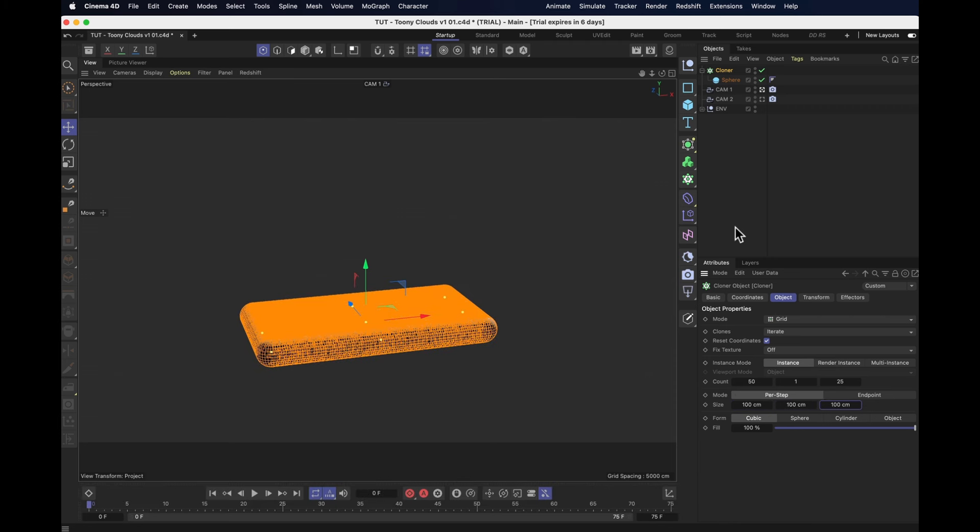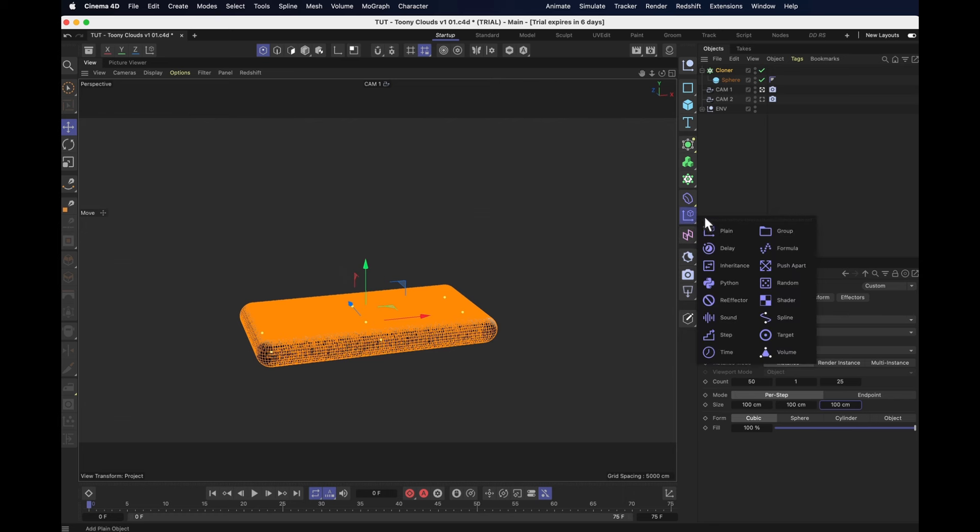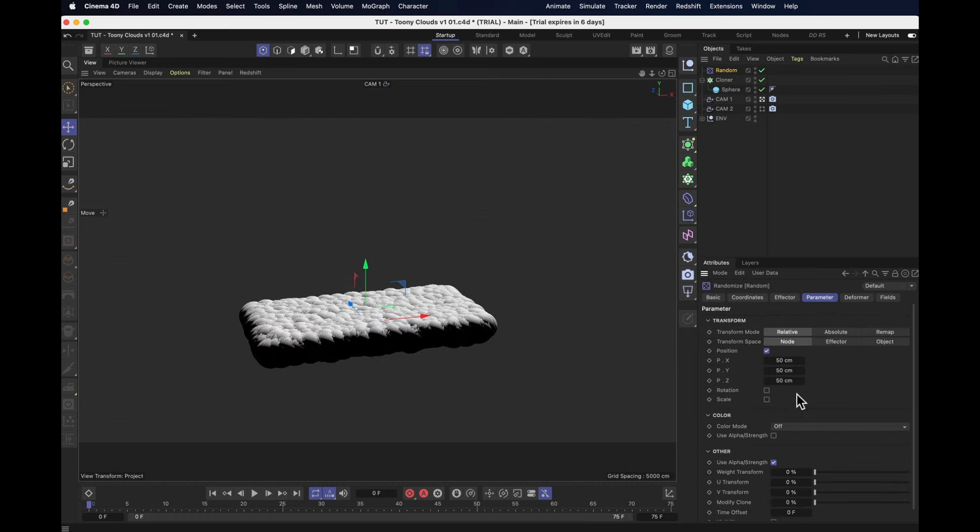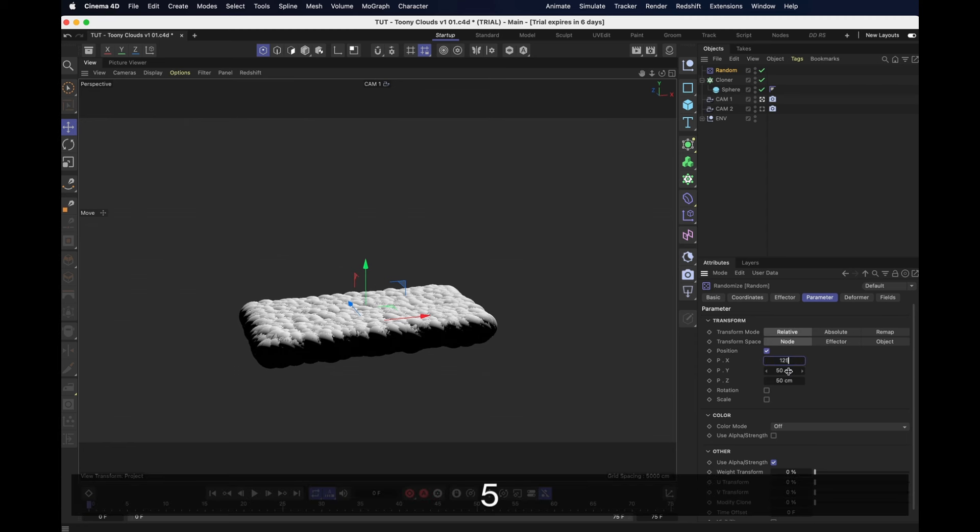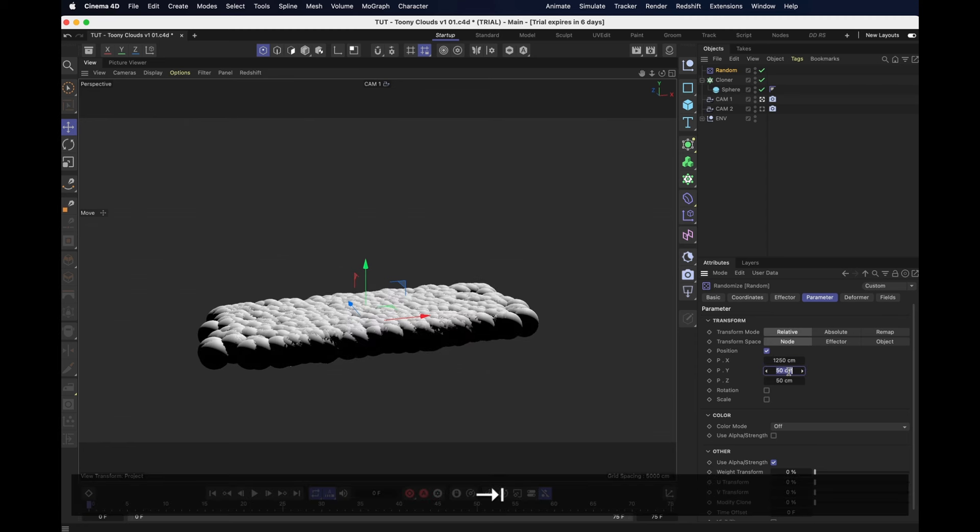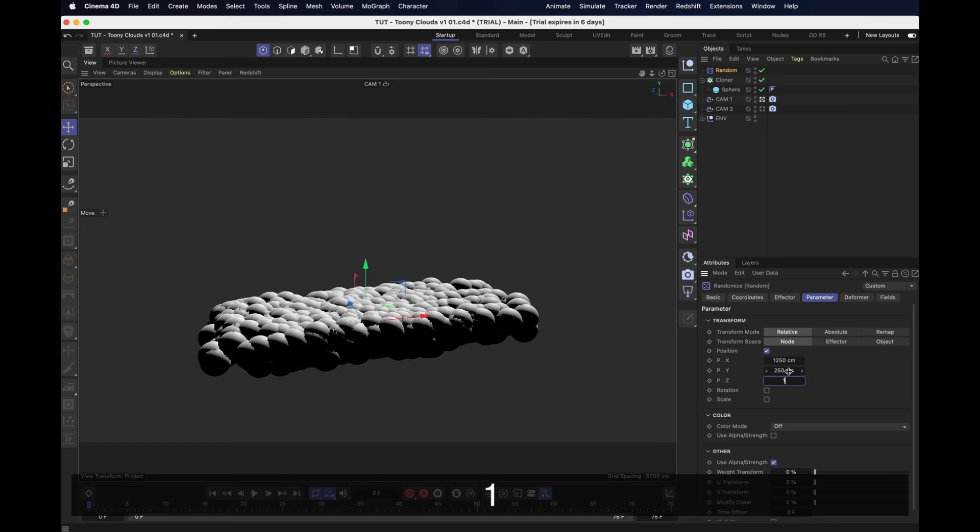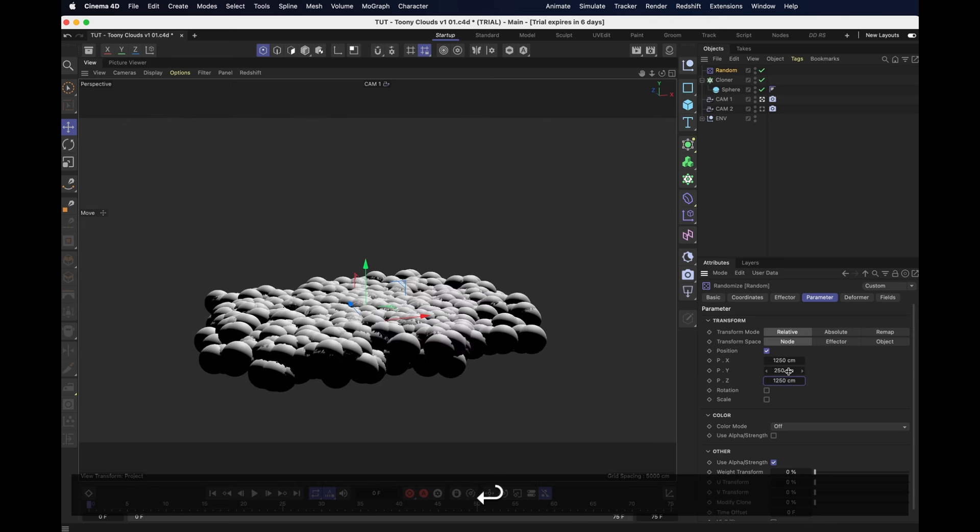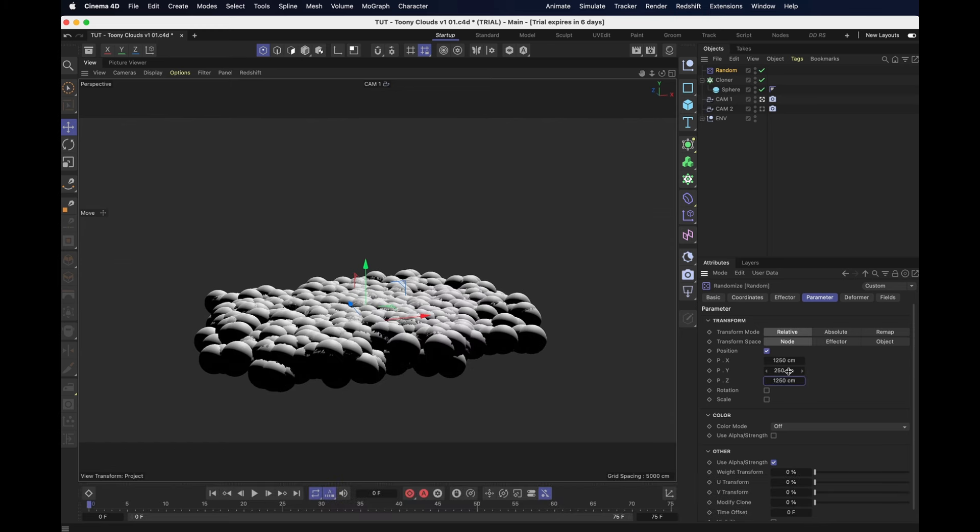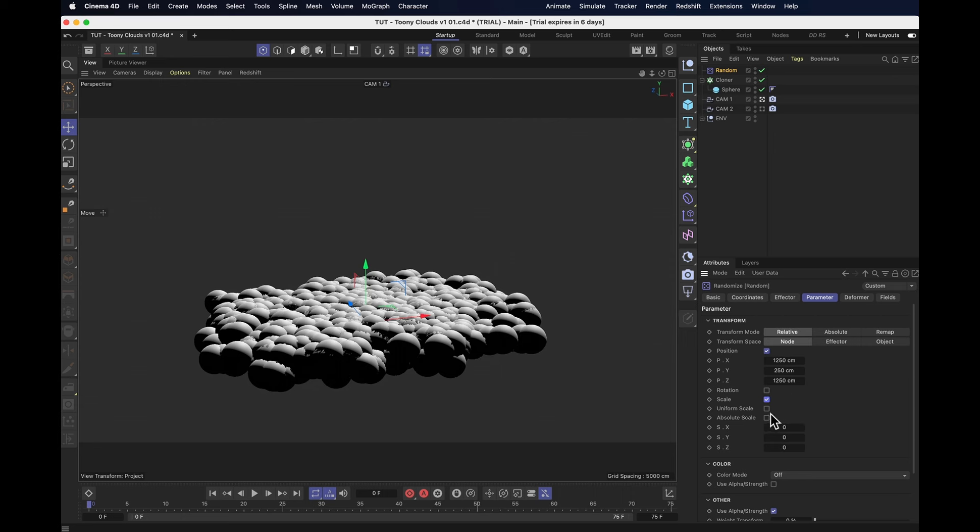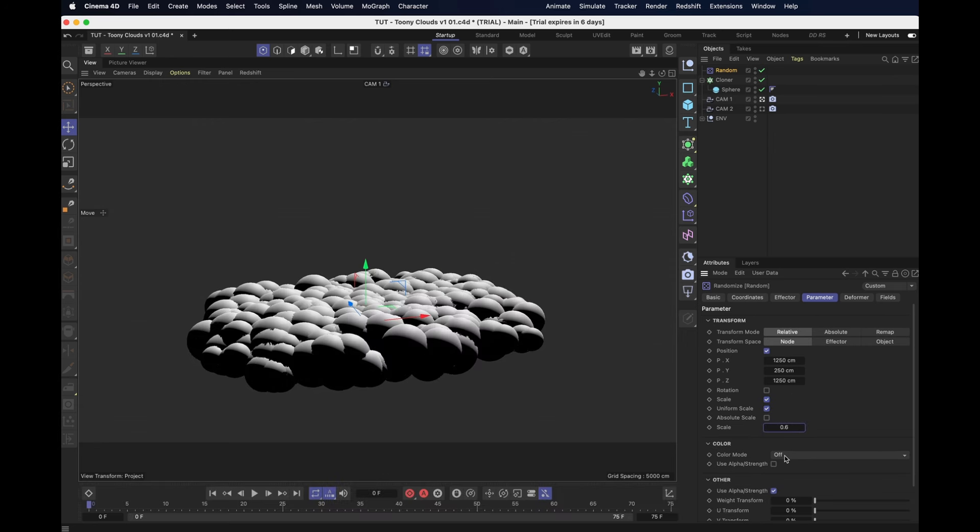And you know what goes really well with a cloner object? That's right, a random effector. This one we want operating on the position, with a very high number, 1250 on the X, only 250 on the Y, and 1250 on the Z as well. And scale we want it to be uniform, and we want it to be 0.6, so we get a healthy bit of randomness in our balls.